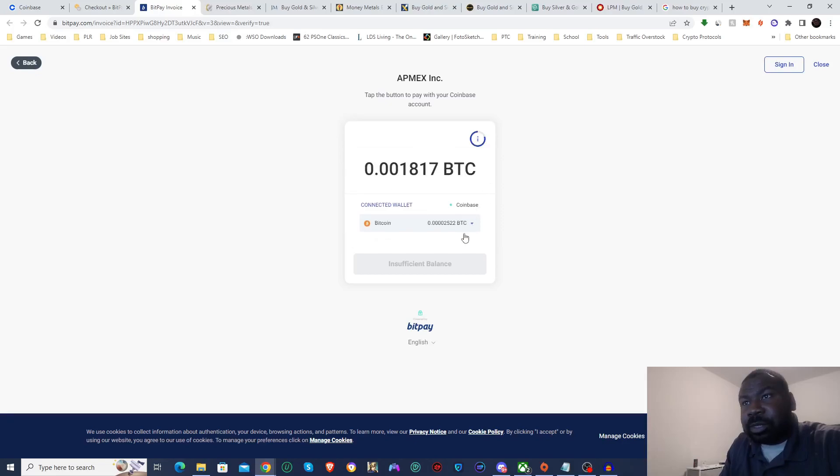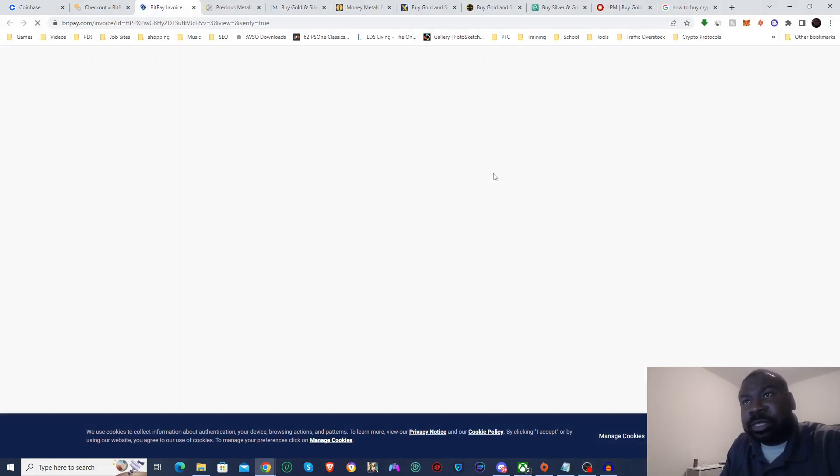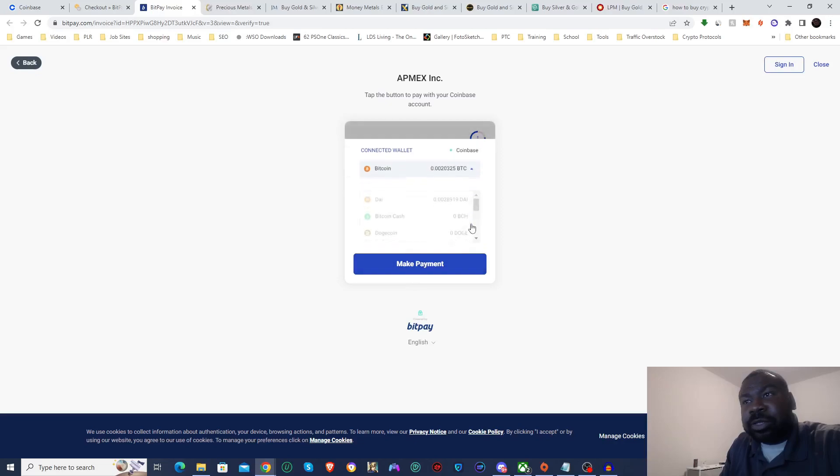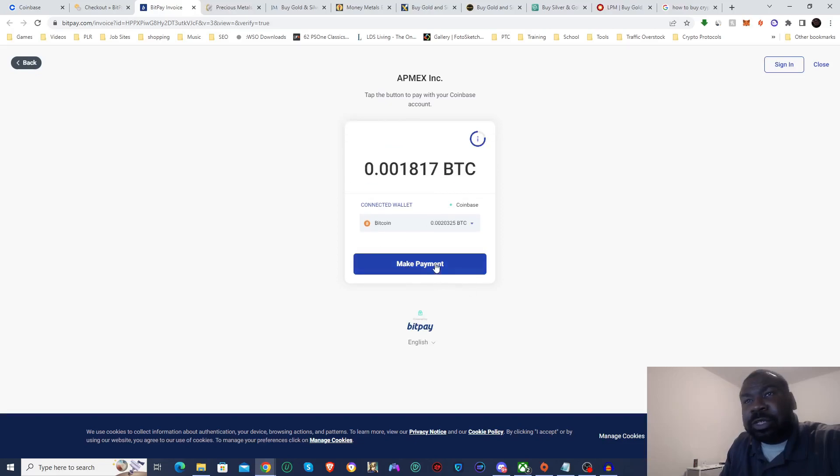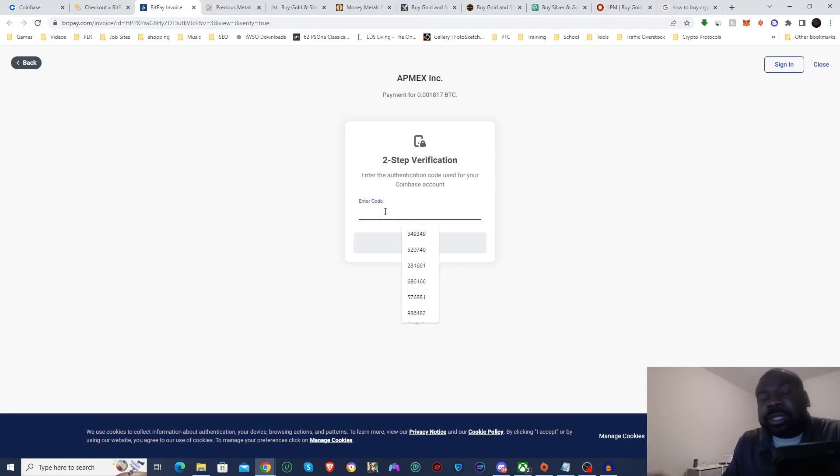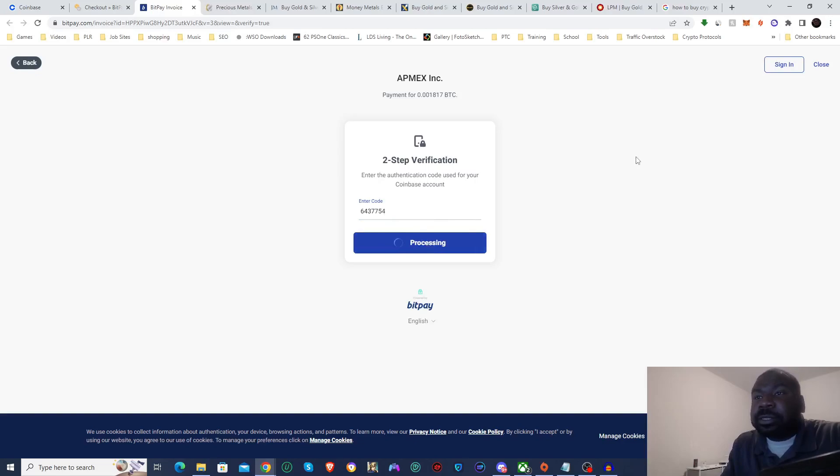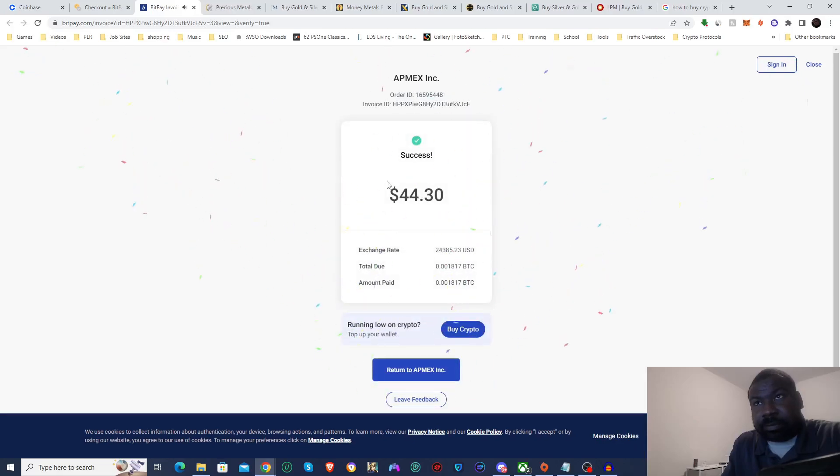And if I refresh it should show it in my account, yep. So if I go back to BitPay, let me go ahead and refresh this. Alright now it's showing Bitcoin, how much I have. Let me go ahead and make the payment. Alright so now it's asking me to do two-step authentication. Alright so there we have it, it's gone through and it only cost me $44.30.